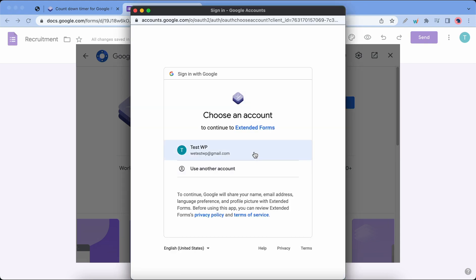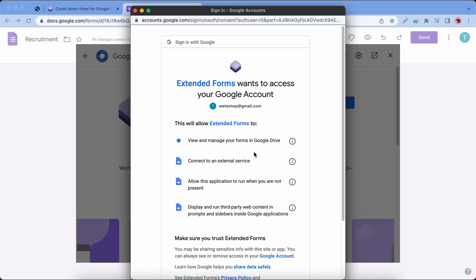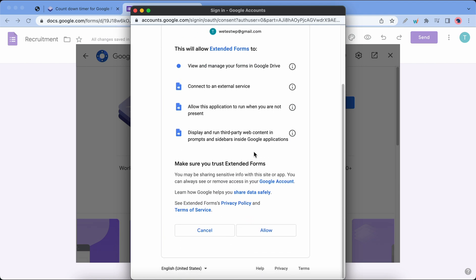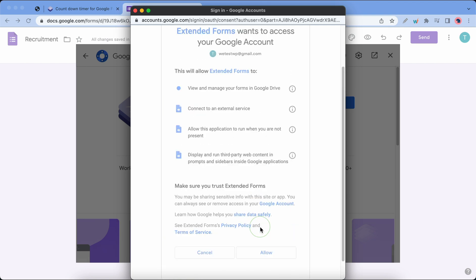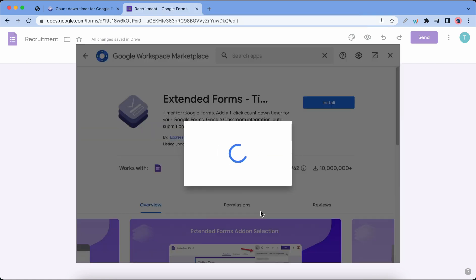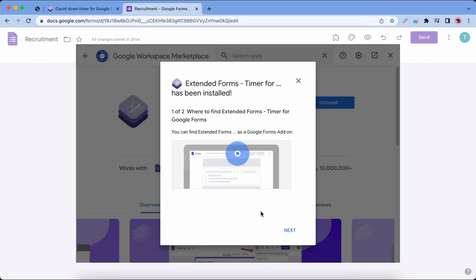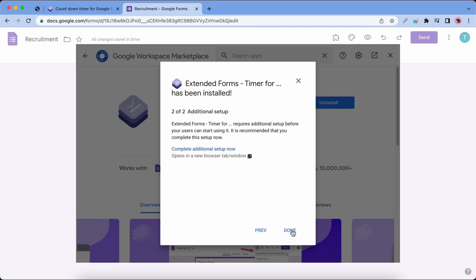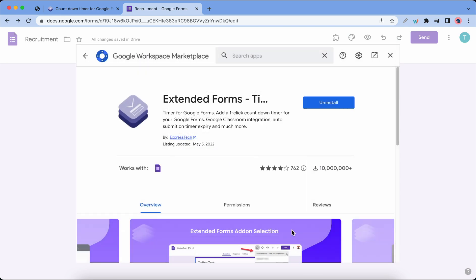I'm gonna log in with my Google account. Let's scroll down and click on allow. Let's wait for it to be installed and click on next once it's done. Click on done and we are done. Let's go ahead and close this window.